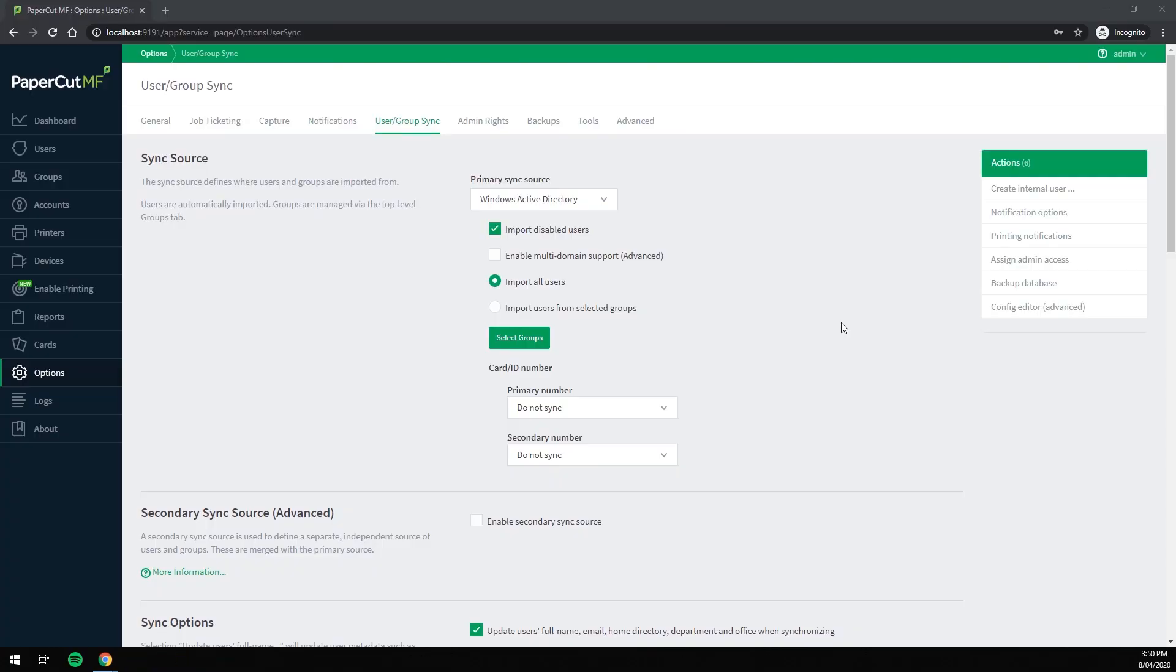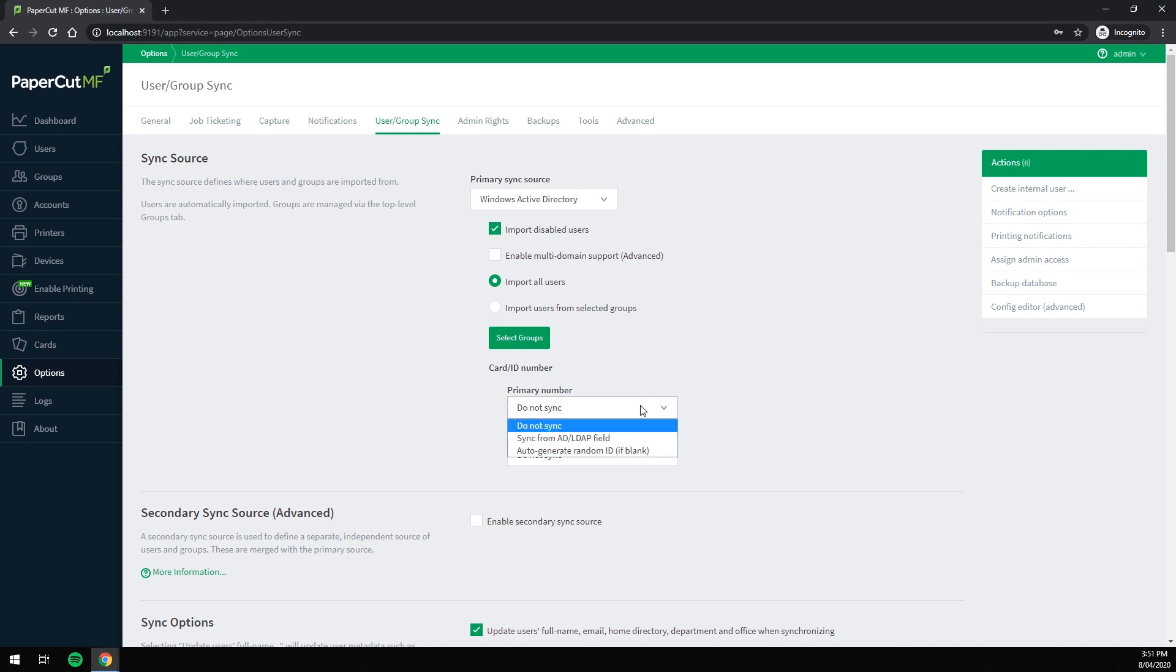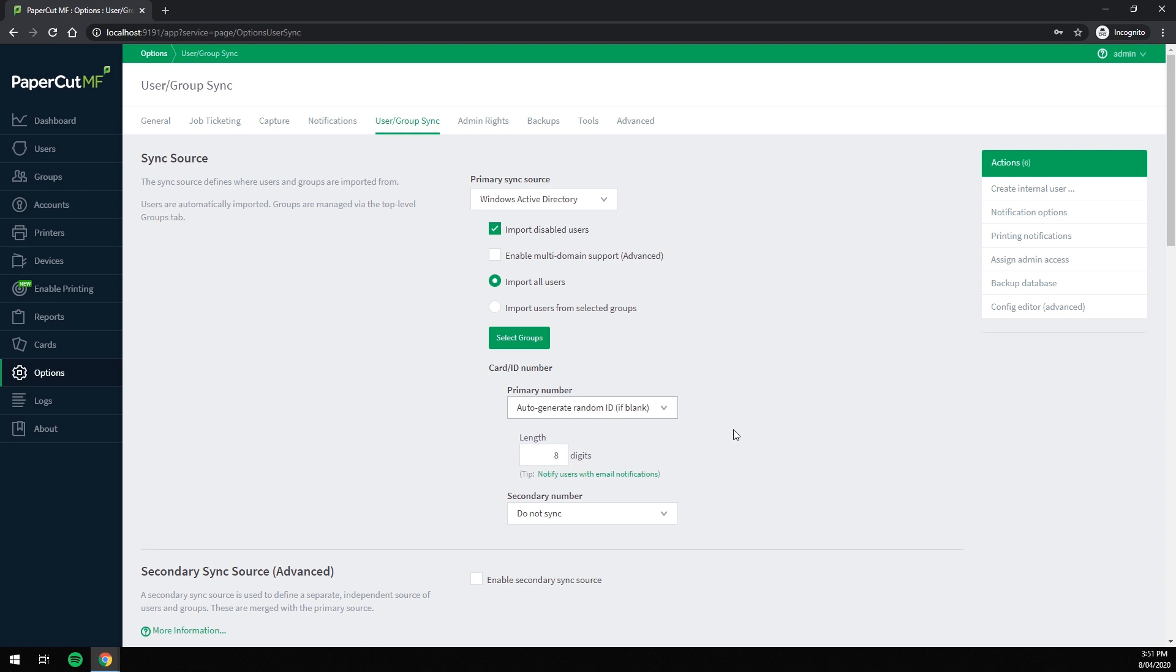Here I am on the user group sync option page of the PaperCut admin portal. As new users are added to my Active Directory sync source, I want them to come across into PaperCut and receive an automatically generated ID number. To do that, I simply select auto-generate random ID number from this dropdown menu. Now, when a new user is synchronized into PaperCut, they will receive a random ID number.